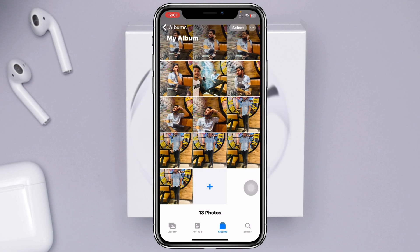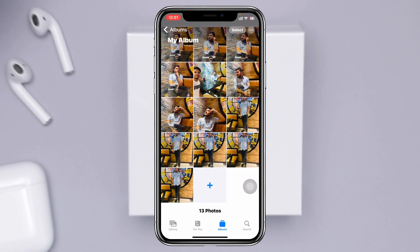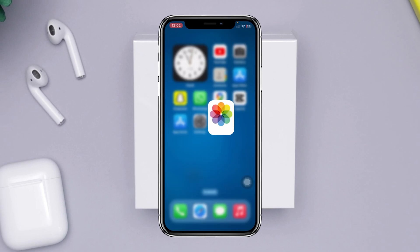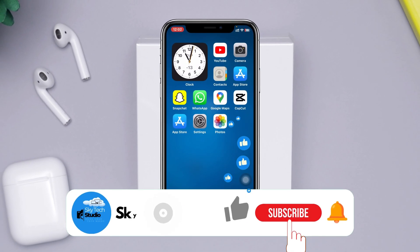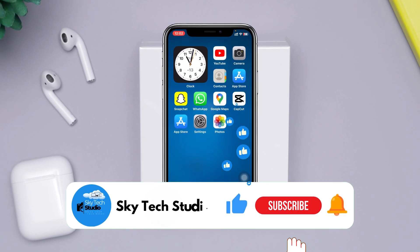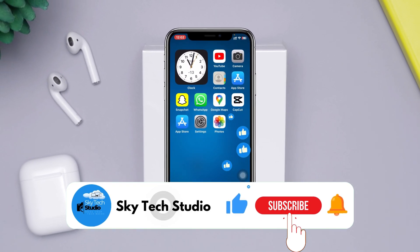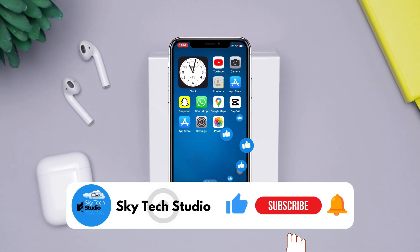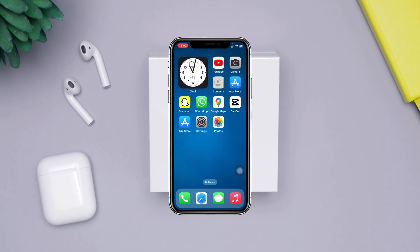From here you can add more photos by tapping the plus button, or you can remove photos as well. And that's how you create a new album on your iPhone or iPad. Hope you found this helpful — if so, please drop a like and subscribe to the channel. Thanks for watching!